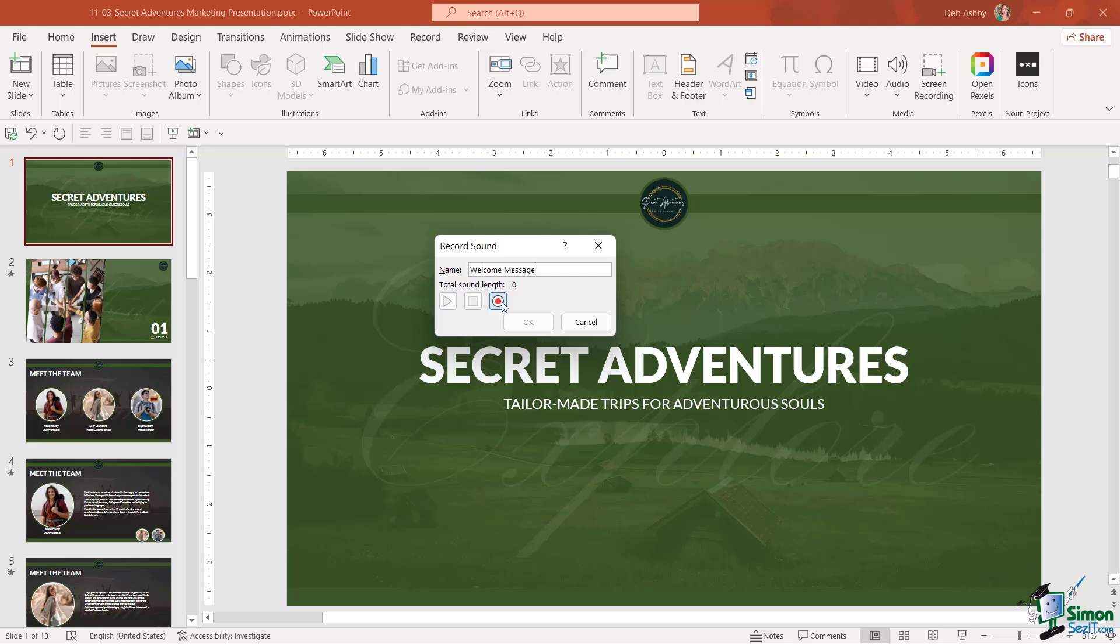And then notice underneath we have a little record button. So as soon as you click that, it's going to record everything that you say. So let's click it and record a quick welcome message. Hello, everybody, and welcome to Secret Adventures, tailor-made trips for adventurous souls. We hope you enjoy this marketing presentation, which really showcases everything that Secret Adventures has to offer.